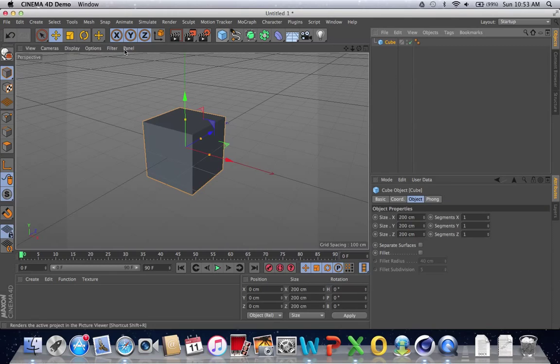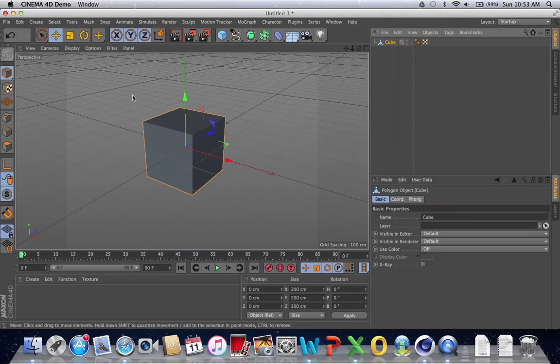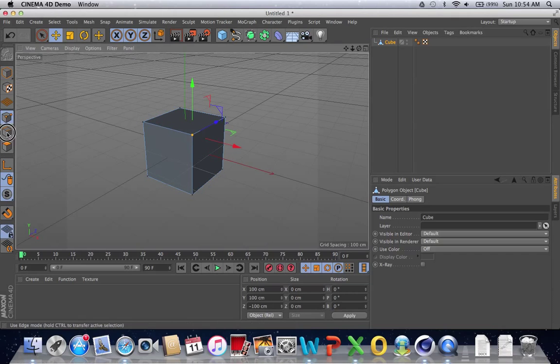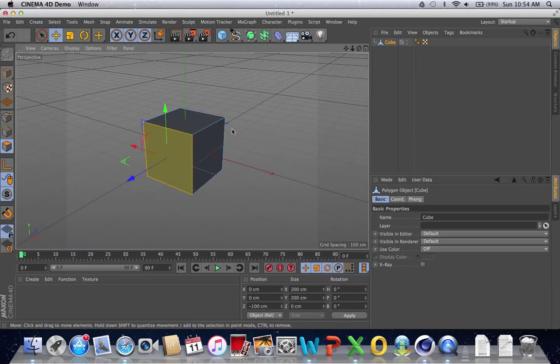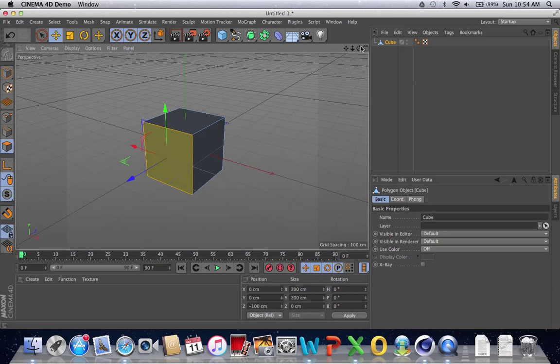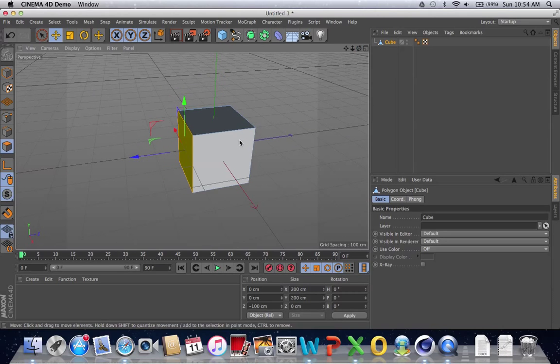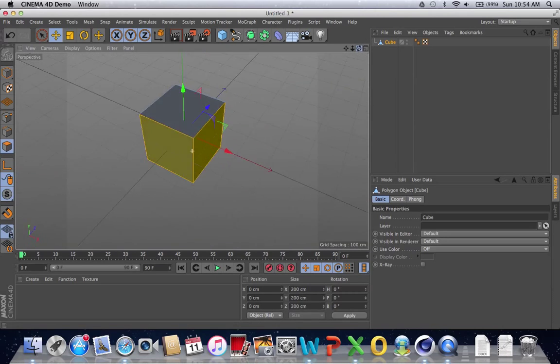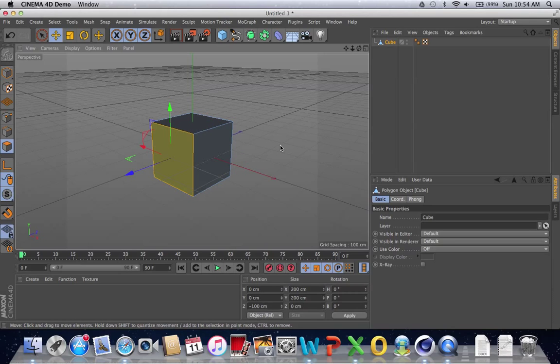Also, we learned that once you make an object editable by clicking this button, you'll have more freedom in modifying its individual points, edges, and sides. And you can select additional sides by holding down shift and clicking, and delete individual sides by holding down control and clicking.